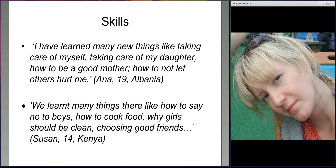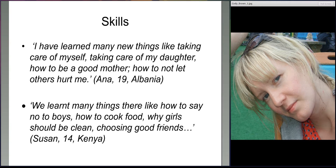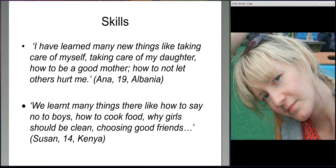Young people also talked about the skills they'd learnt, covering many different areas — including learning the national language, and independent skills that allowed them to take care of themselves and others. Anna from Albania talked about how she's learnt to take care of her daughter, and also how she's learnt to not let others hurt her anymore. Susan, a younger girl from Kenya, talked about how she's learnt from the support programme how to say no to boys, how to cook food, hygiene, and about choosing good friends and healthy relationships.